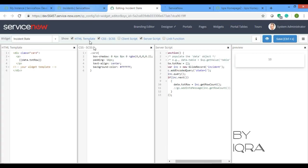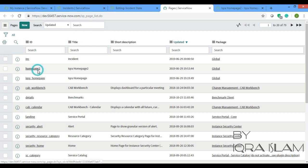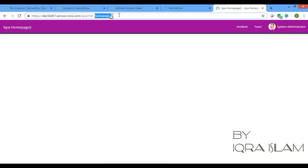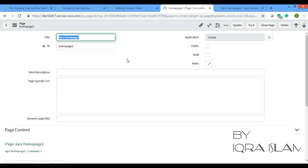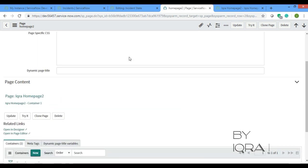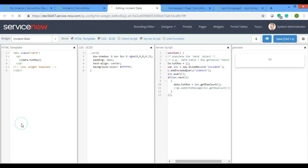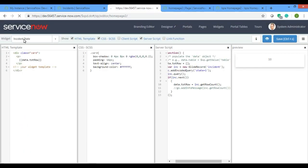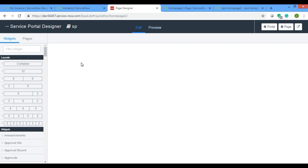I'll add this widget inside my this page home page 2, because ID is home page 2 you can see here. So I'll open in the designer. Incident state is my widget. If I open in the designer, it is getting loaded.